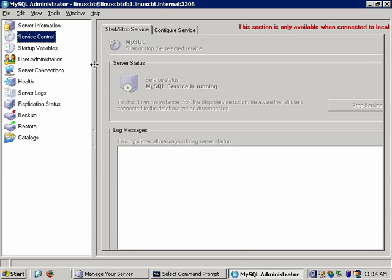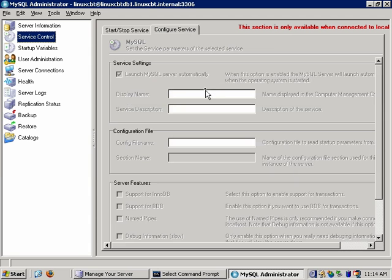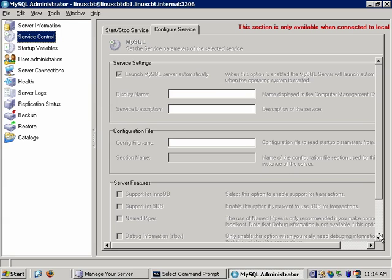Service control is self-explanatory: if the client and server are on the same box and you connect as a privileged user, you'll be granted the ability to stop and start the service. There's a configure service tab with options such as whether to launch MySQL automatically, the display name, and description — these are Windows-specific features tied to the local MySQL instance, which is not currently installed here.